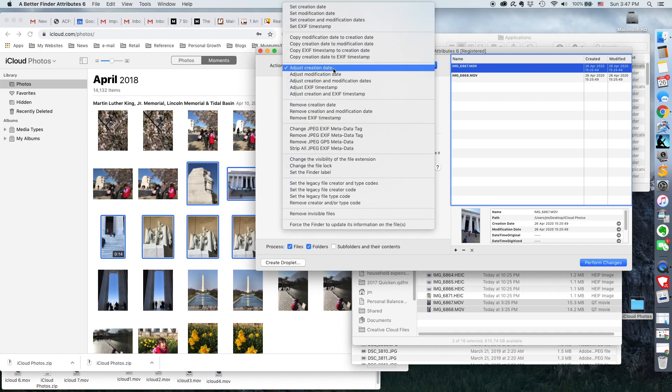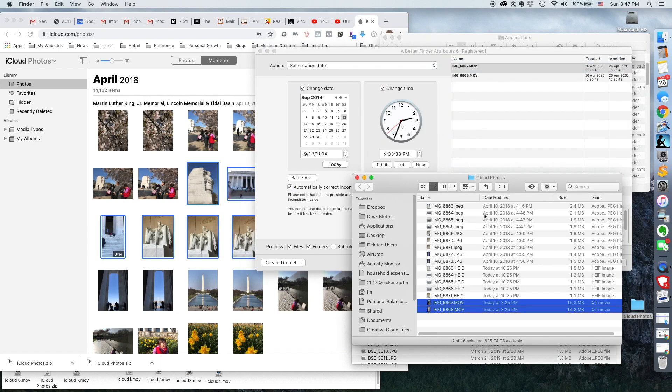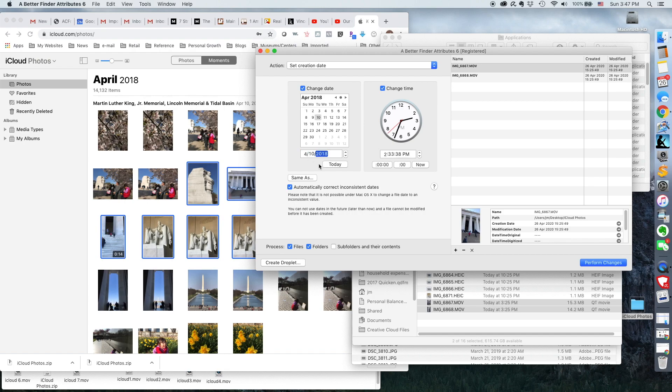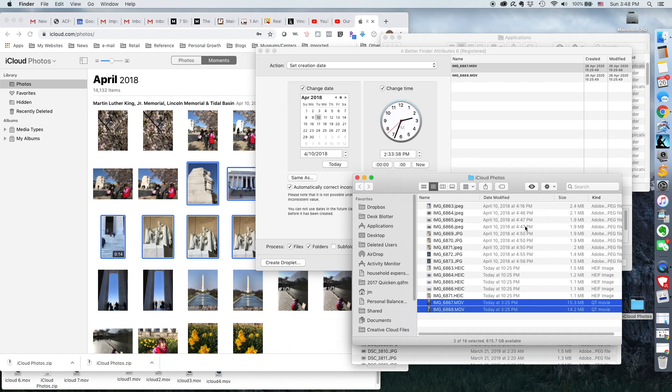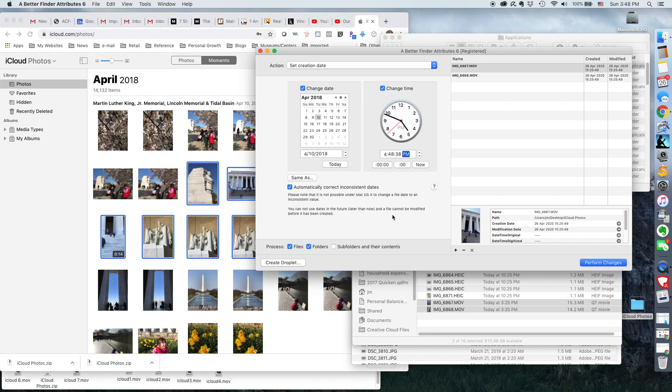Let's see. Set creation date. There you go. So, April 10, 2018. Time approximately, let's say 448. So that's the date I wanted, the time. I'll go ahead and perform the changes. Great.